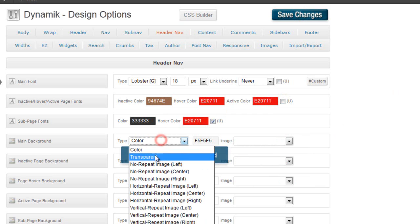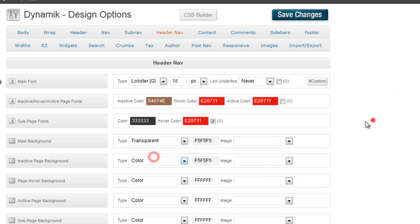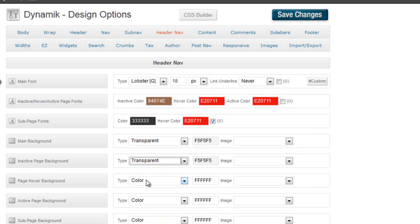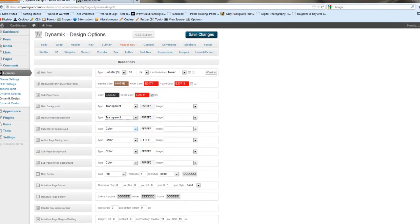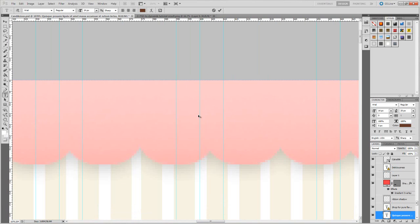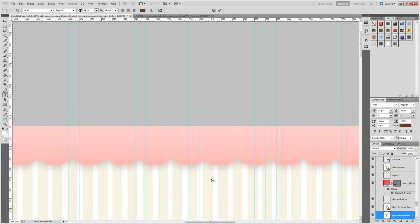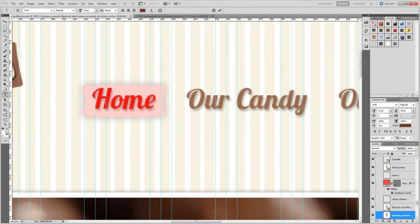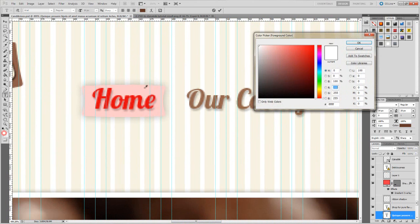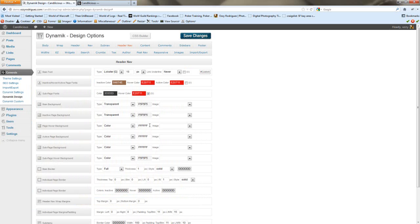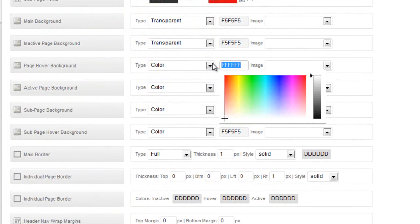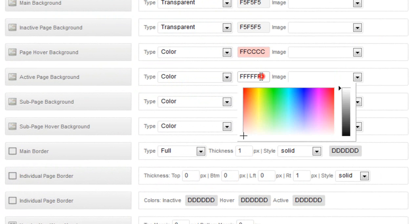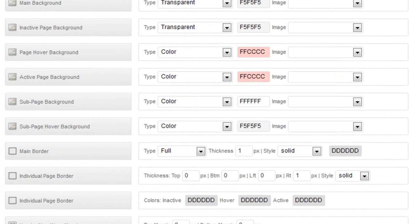Okay, so for the main background, we're going to make it transparent. Inactive, we'll make it transparent. The page hover, we'll go in, and we'll make, we'll find it. So they used like an image. It has some curves in it. You could definitely do that. But for the sake of the tutorial, what we're going to do is just make it a pink box. Okay, so for the page hover and the active page, we're going to make them the pink boxes.